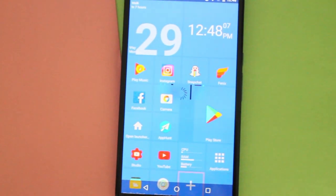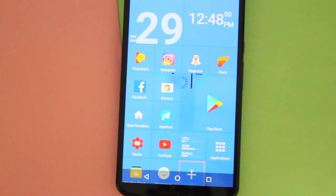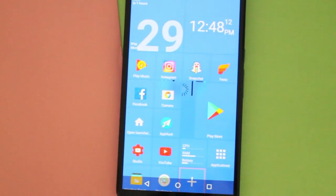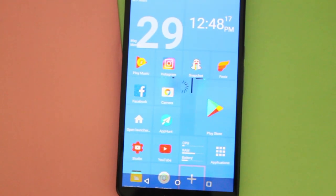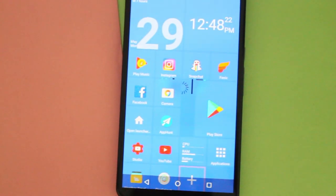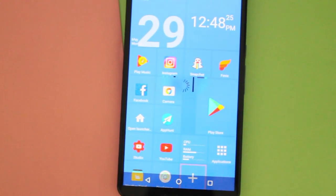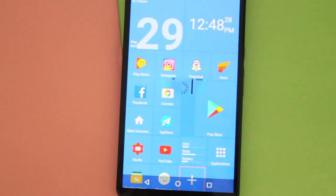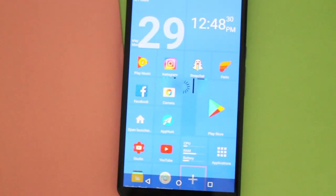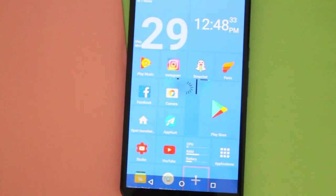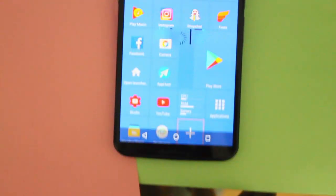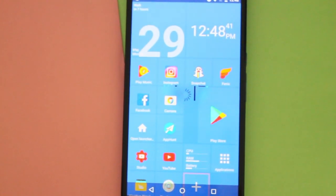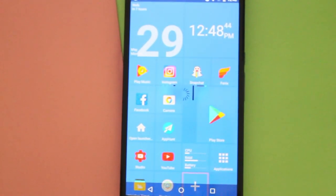Hey guys, how's it going? Daniel here, and today I want to share with you guys this new setup I've been working on and playing around with for the past week. So it's a very different setup here on my Android smartphone, and I am currently using a new launcher called Square Home 2.